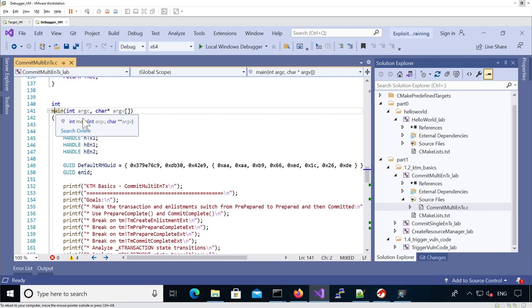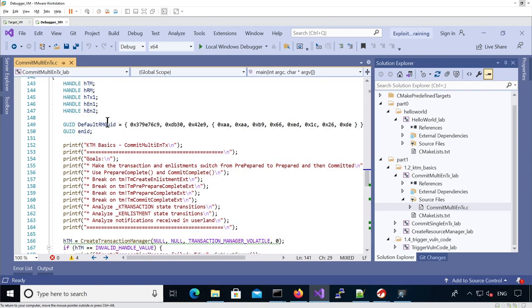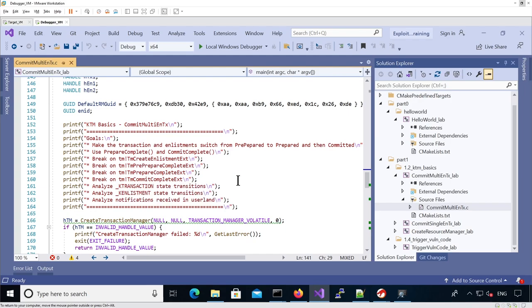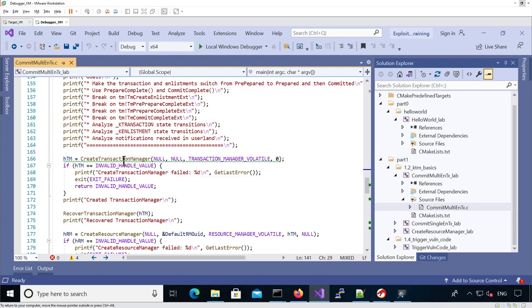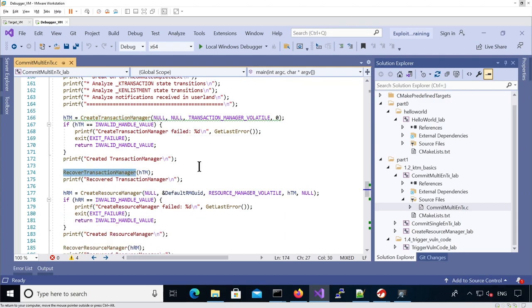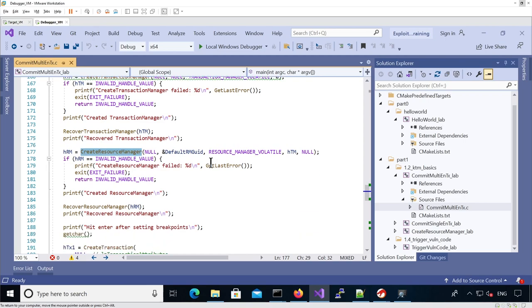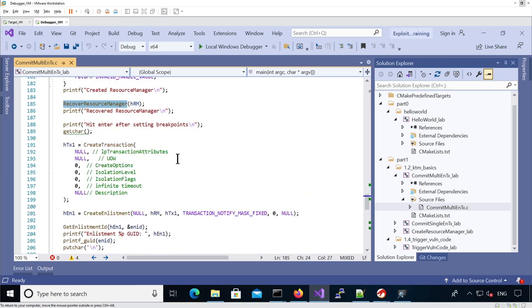Now we can analyze our main function. We have handles being defined, a default GUID for the resource manager, and instructions for the lab. Same kind of skeleton. We create a transaction manager, recover the transaction manager, create a resource manager that is volatile, recover the resource manager, and then create a transaction.